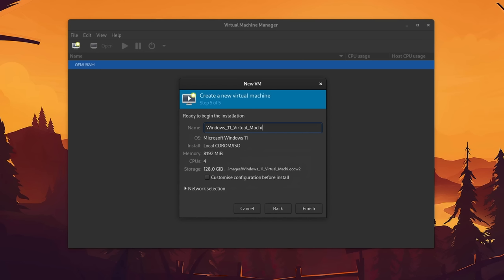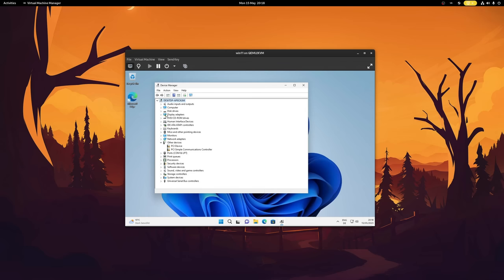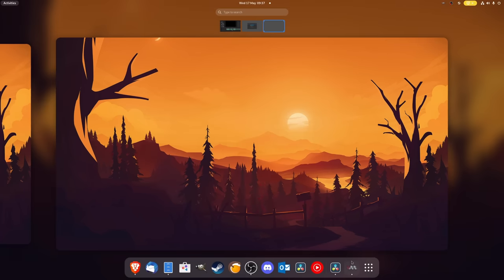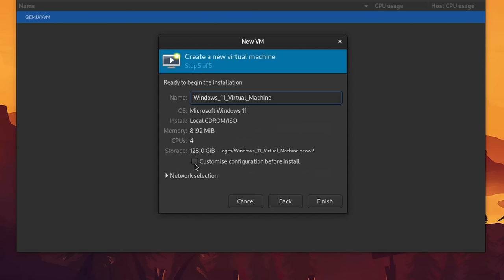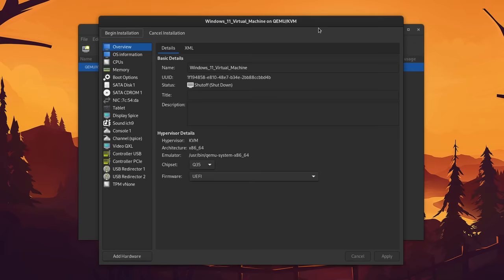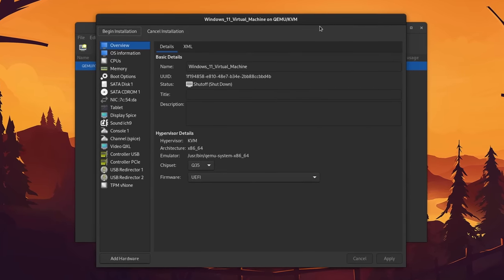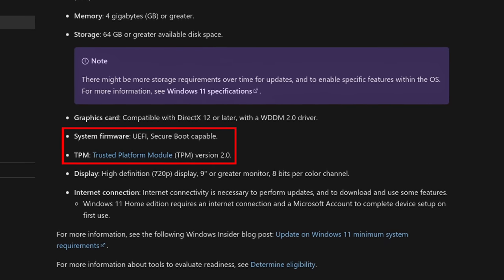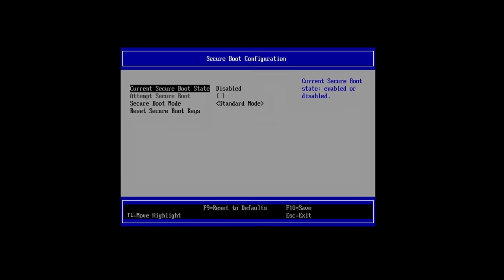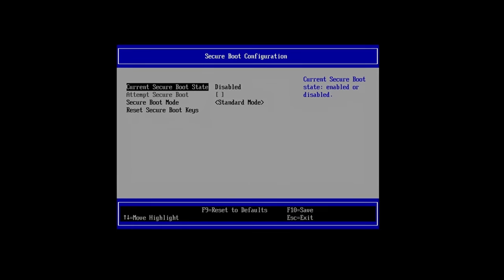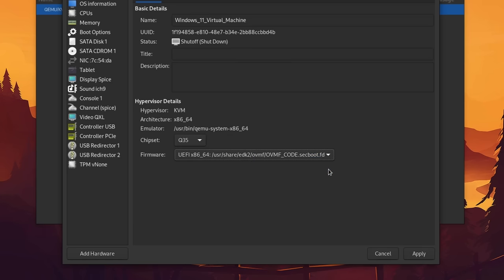Finally we give our VM a name and we would be done already. However, if you're running an operating system like Windows 11 or a Linux distribution with a desktop environment, I would recommend you to also select 'Customize configuration before install,' because we still need to adjust some things for a buttery smooth experience. Some operating systems like Windows 11 require Secure Boot and the TPM 2.0 chip. If we don't want to deal with Secure Boot later, we can already select this option as a sort of shortcut.